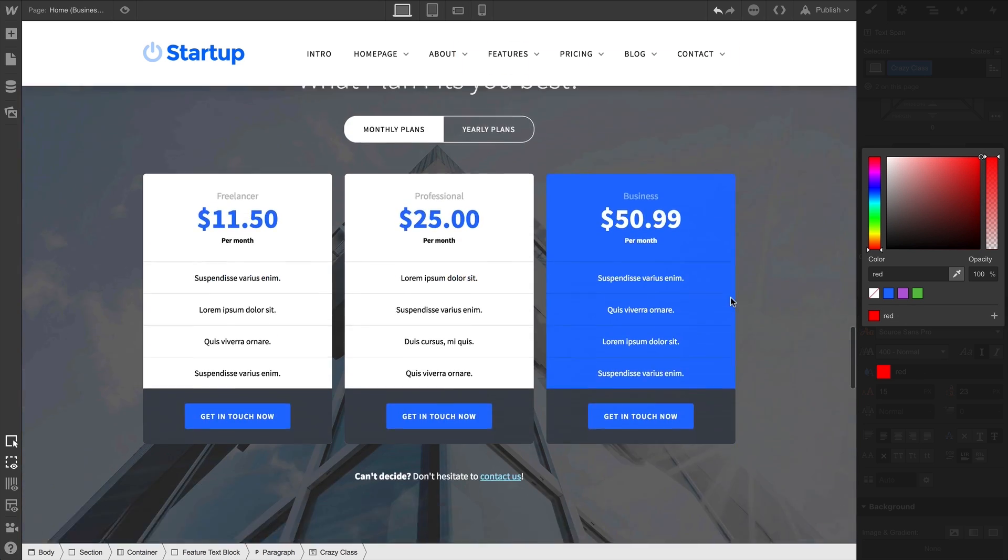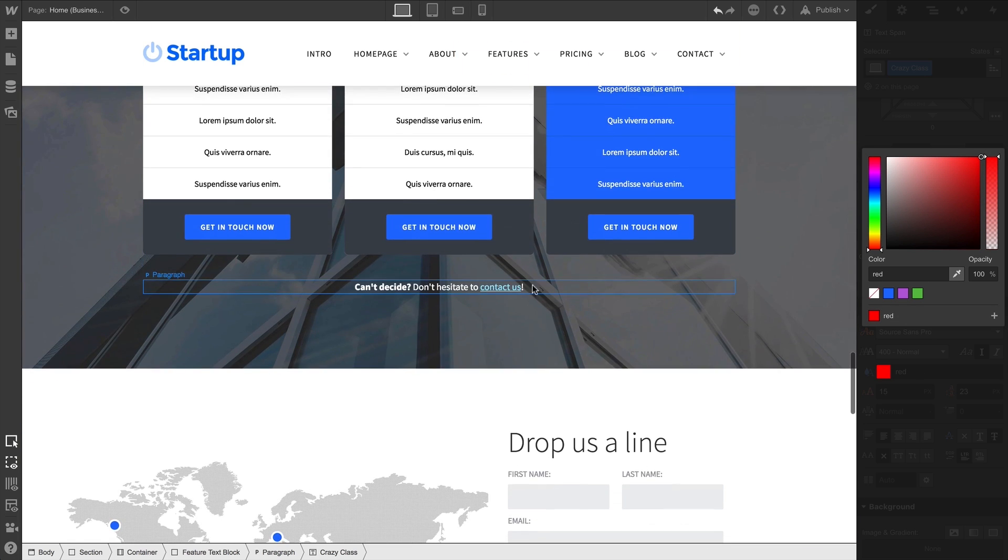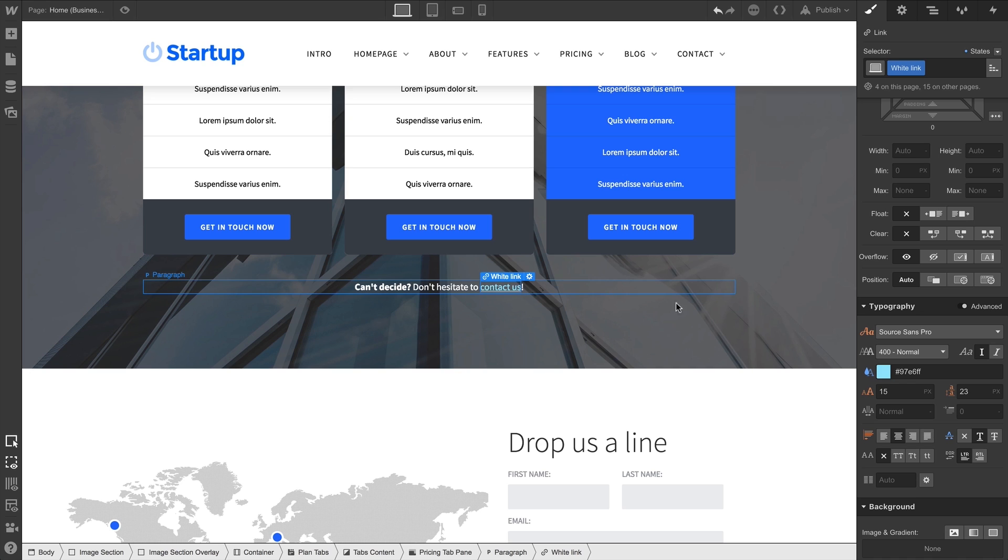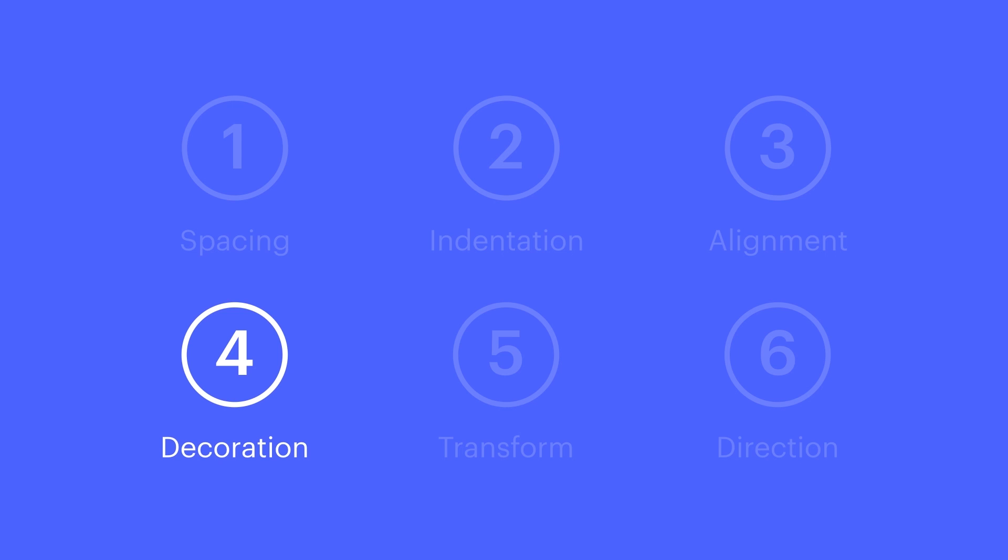Underline is also used in a ton of links. In fact, sometimes the most useful part of decoration options is removing an underline from a link by selecting none. But these options—none, underline, strikethrough—that's decoration.